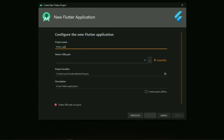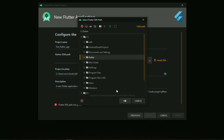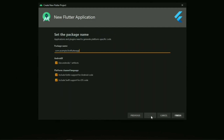Select the project name — for example, 'First Flutter App'. You can rename it as needed. Then set the SDK path. If you have already installed the SDK, you can set the path here. Enter the package name, such as com.example, or you can use your own website name. Click Next.